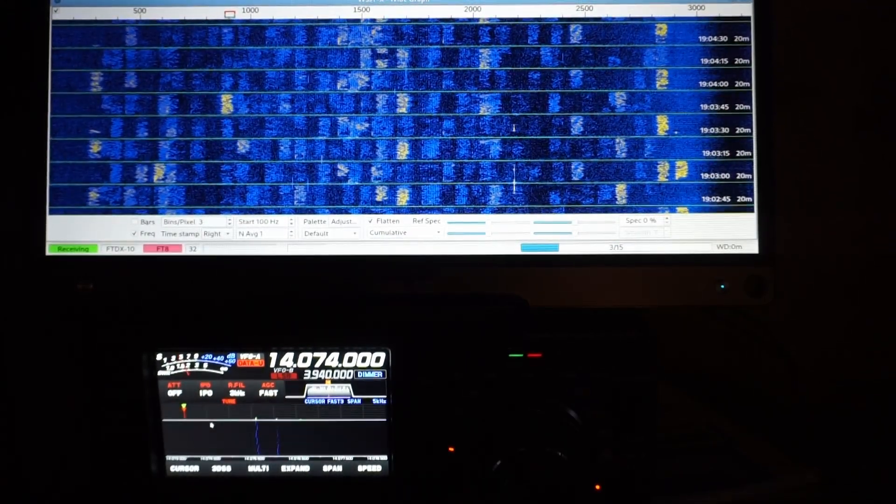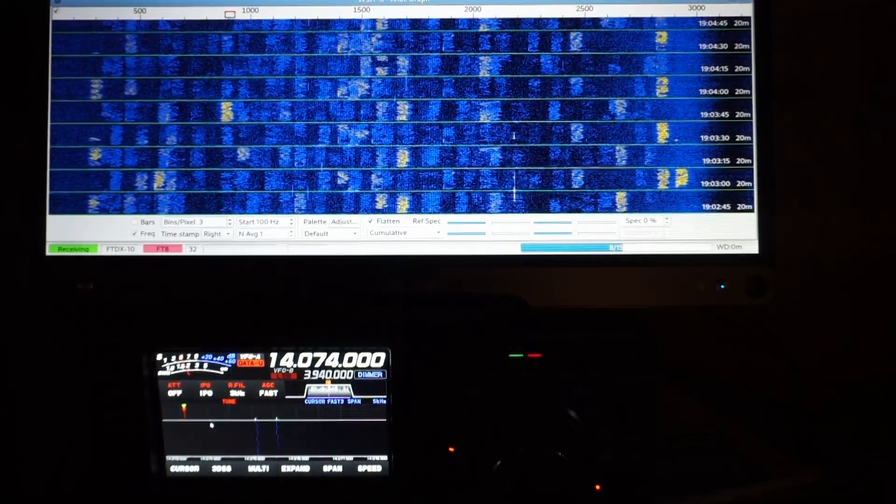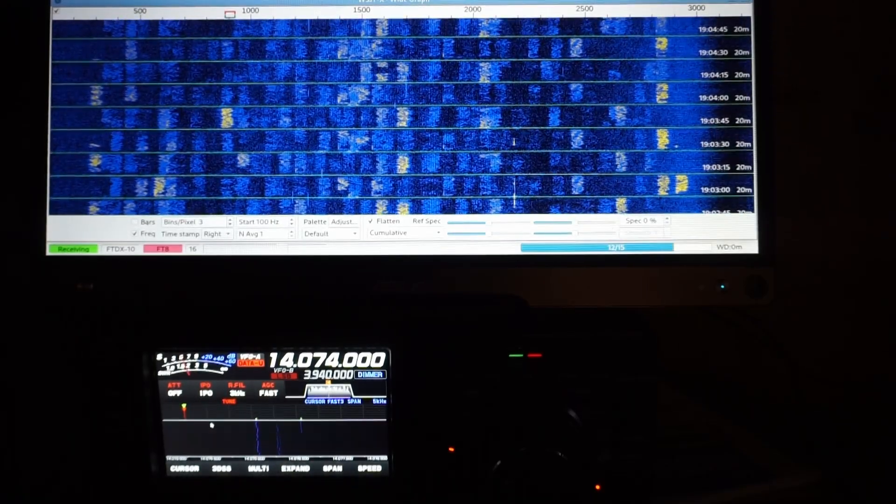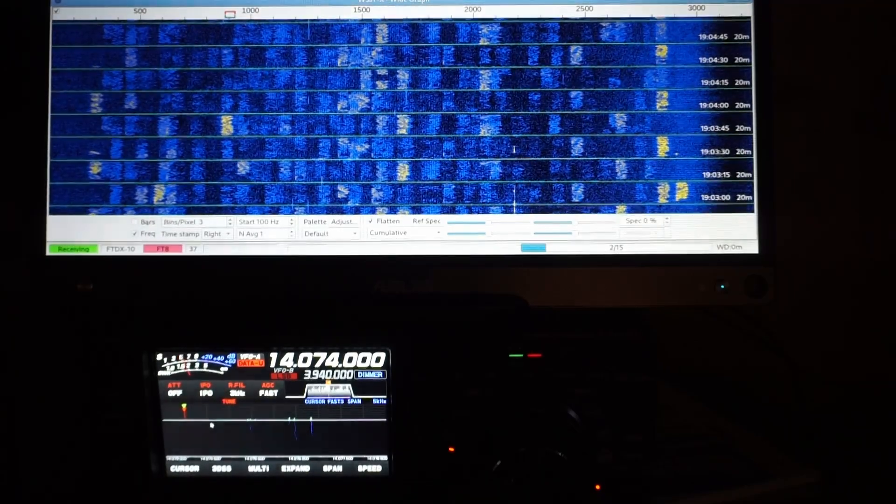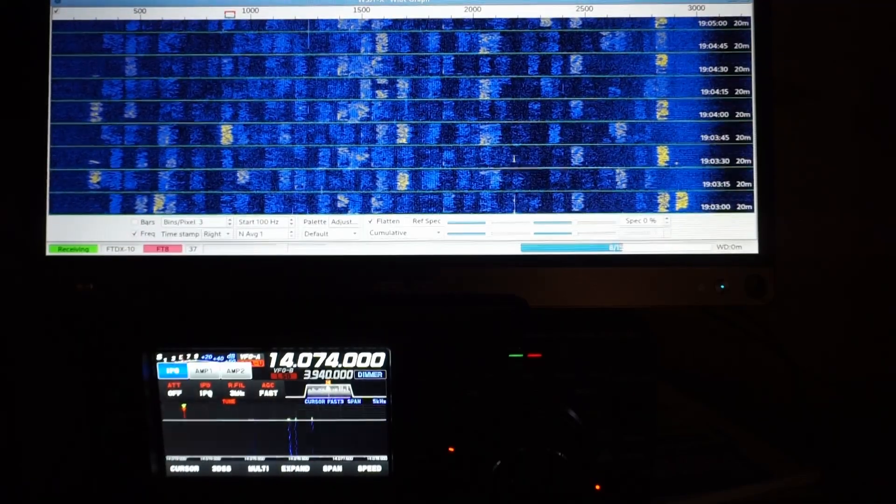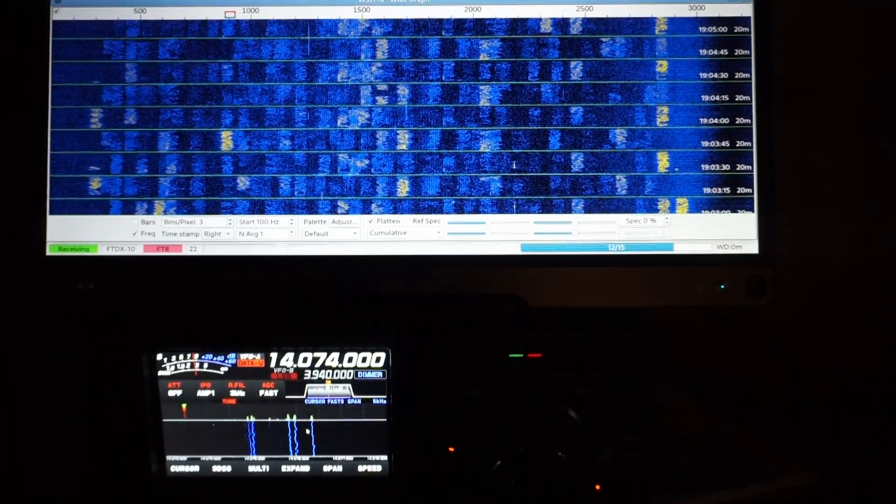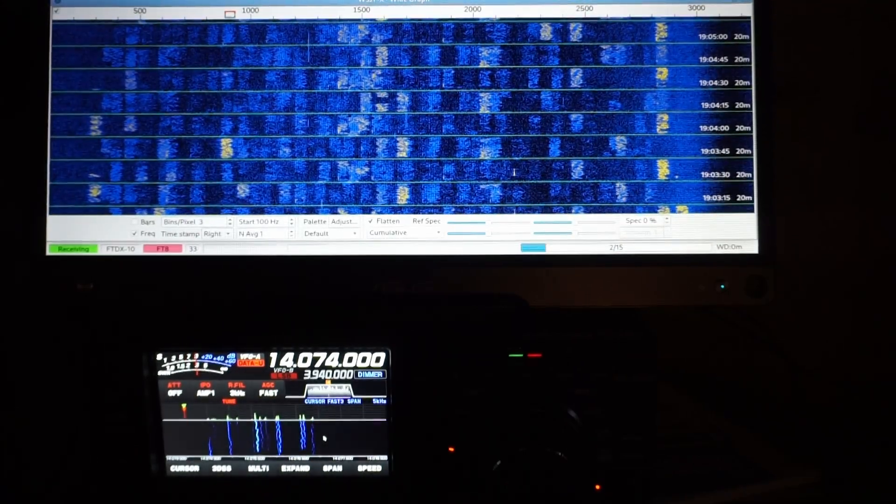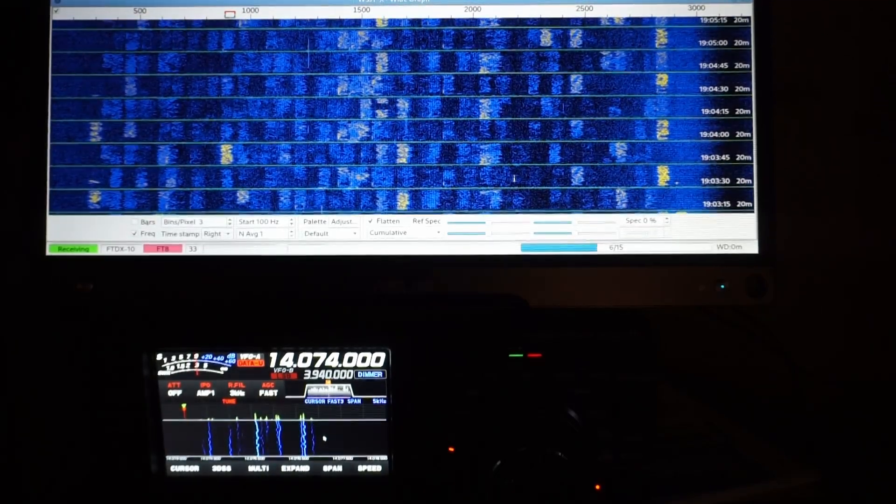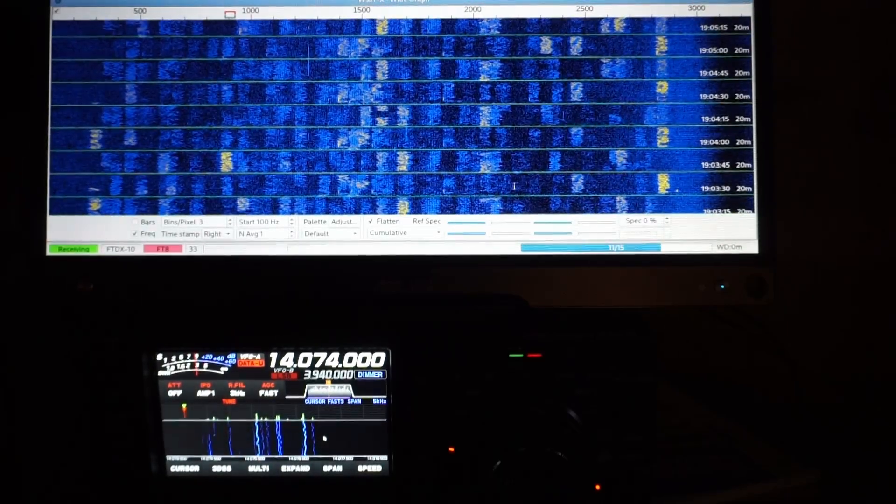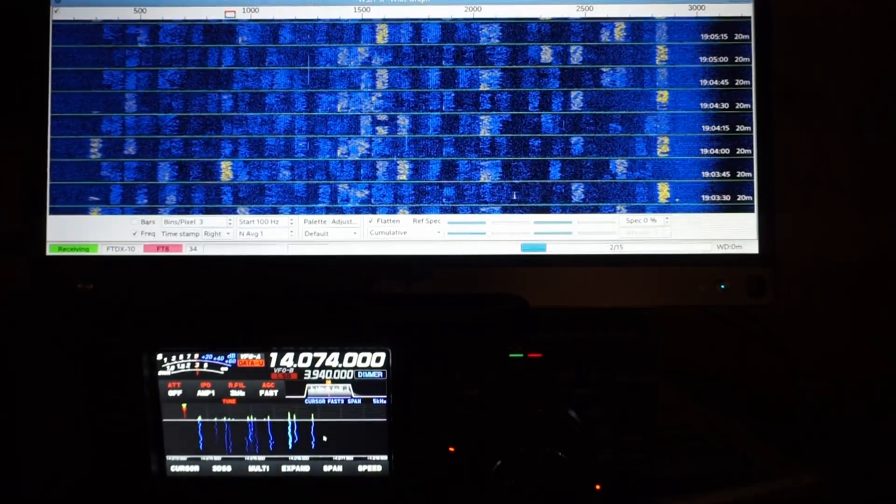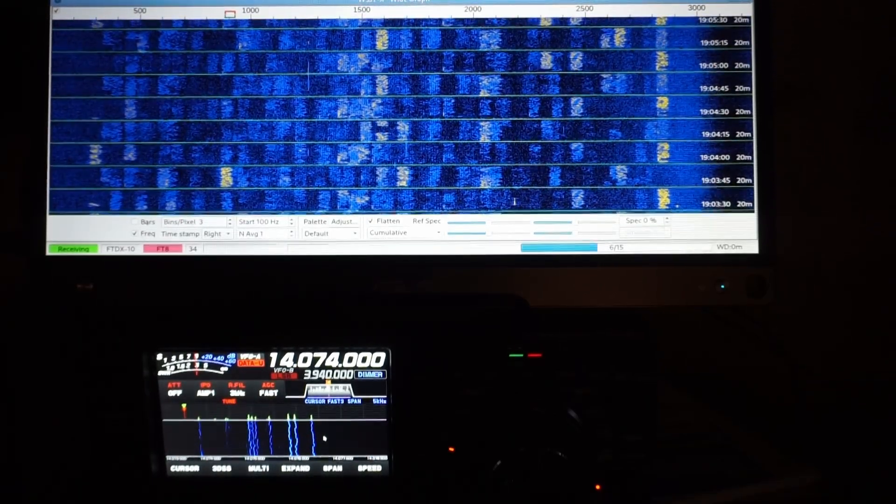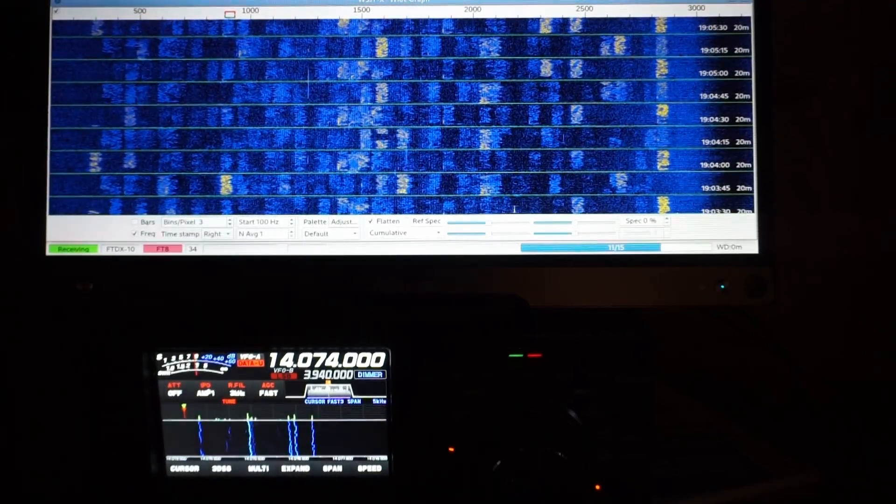With that decode we got 32, and then we got 37 again. So if I change my IPO setting, pull it up to AMP 1, we can see now a few more signals on the rig's waterfall are boosted. But the waterfall in WSJTX doesn't look significantly different. To me, it looks about the same. I'll let it run a couple more cycles at AMP 1, then I'll bump it back up to AMP 2.